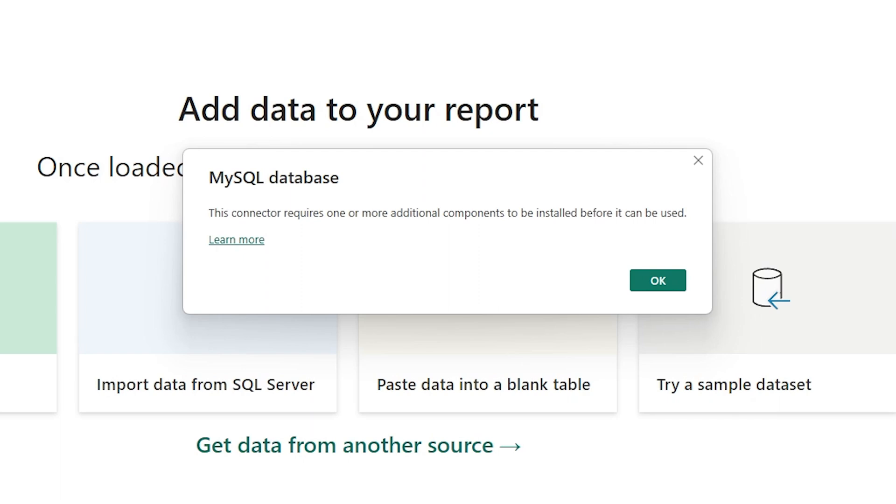If you encounter the issue 'this connector requires one or more additional components to be installed before it can be used,' I will show you how to correct it.